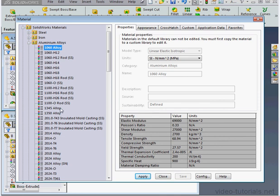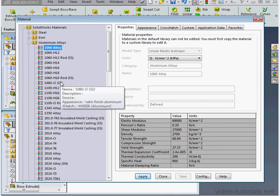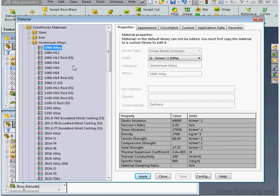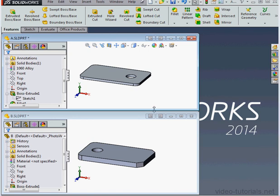Now let's make some changes. I'm going to apply a material, let's say a 1060 alloy aluminum is fine. Let's run the comparison again.